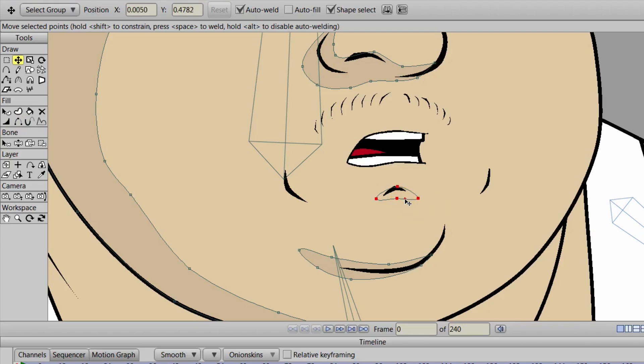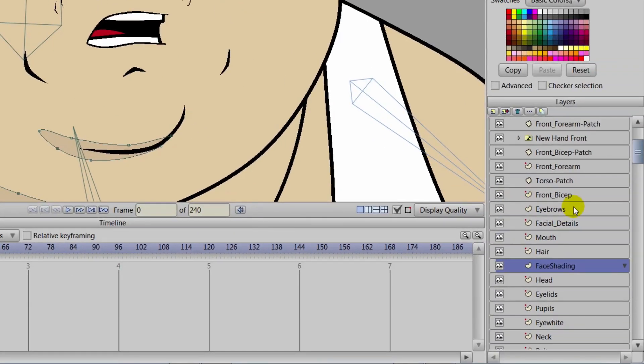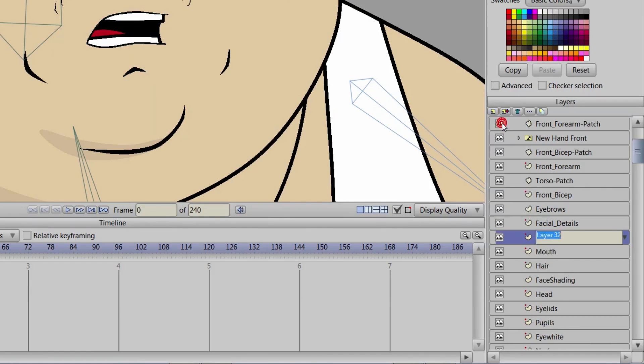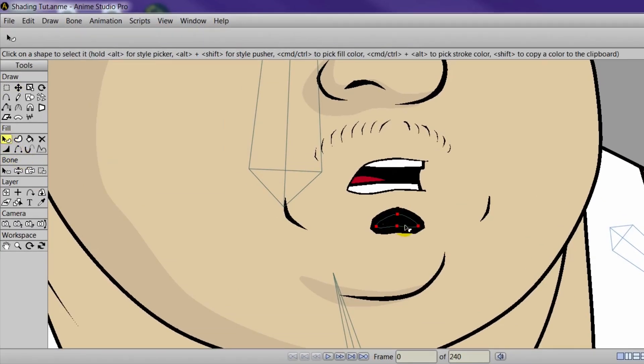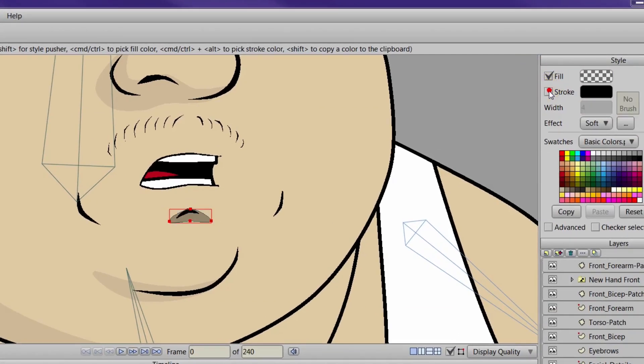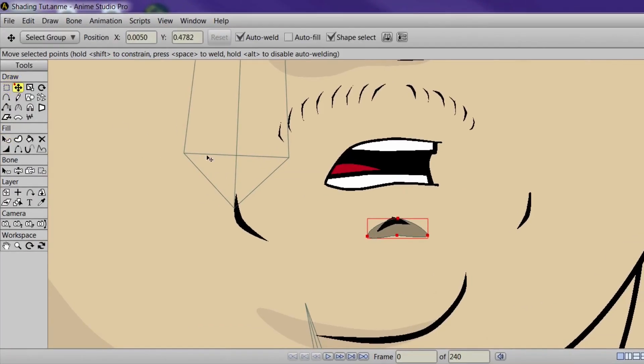So since we're not putting everything over everything, we'll just cut that vector shape out, click on the mouth and create a new vector layer. And we can then name this lip shading or lip shadow, and then just paste it in. And then of course reduce the stroke then or remove it. And you can go in and make your adjustments then.